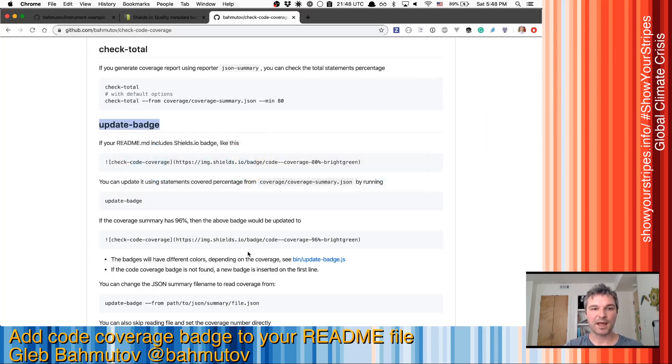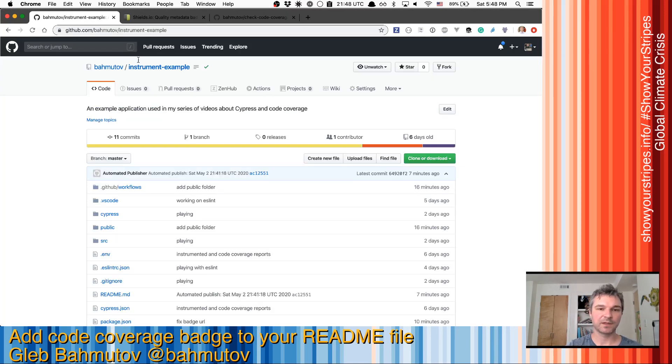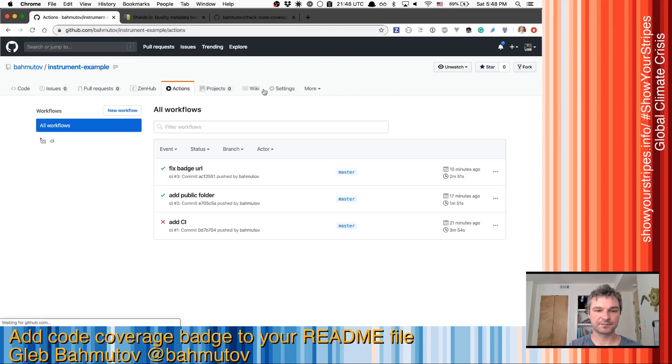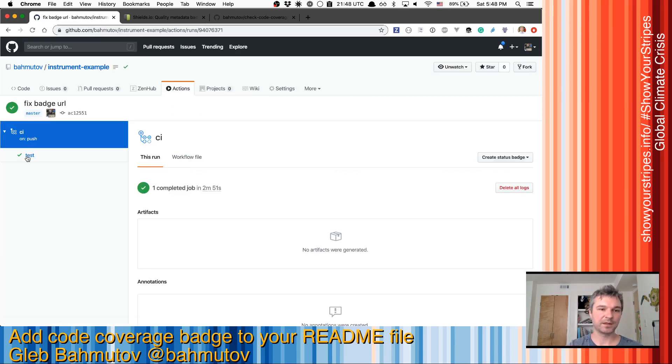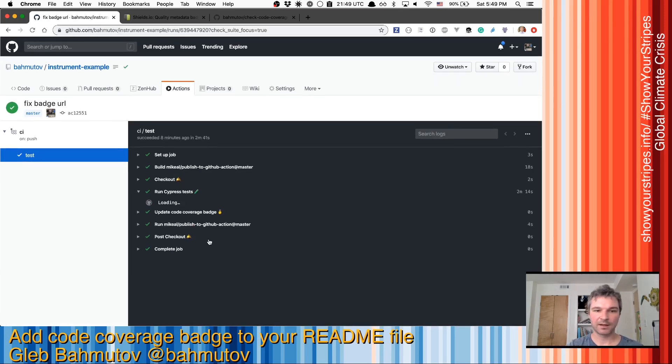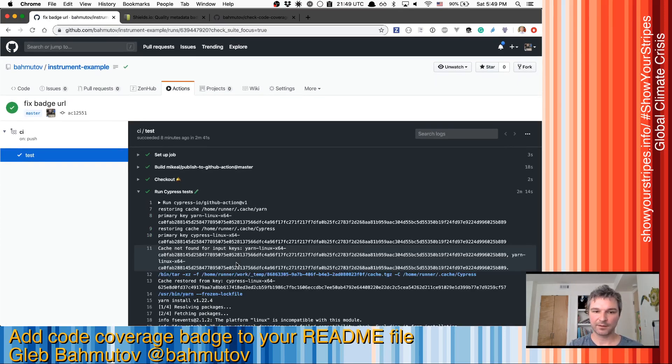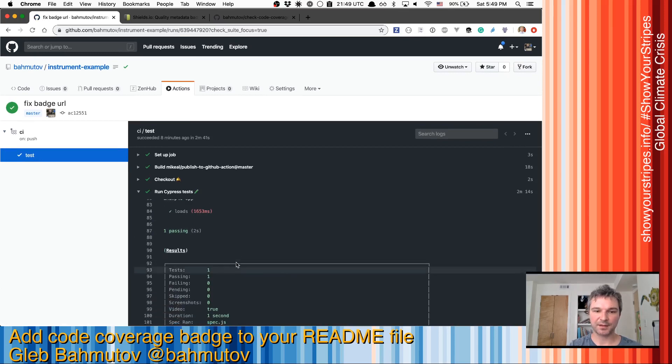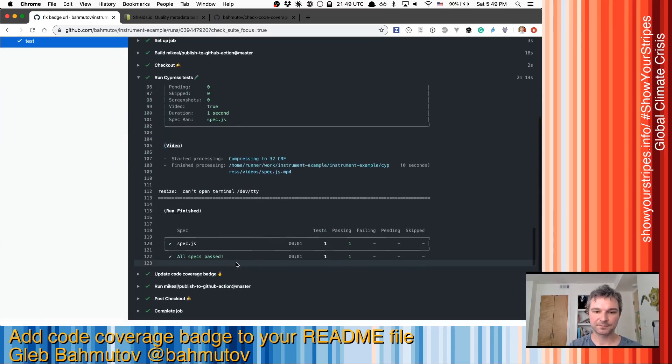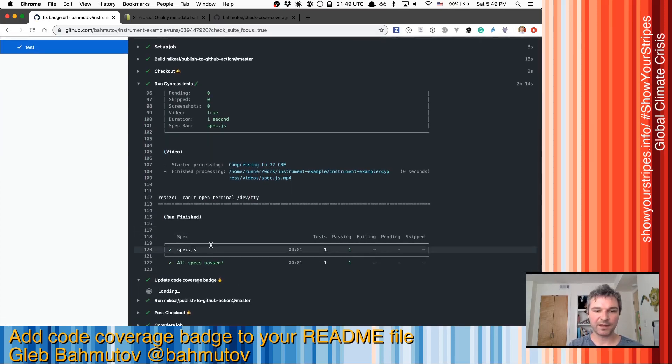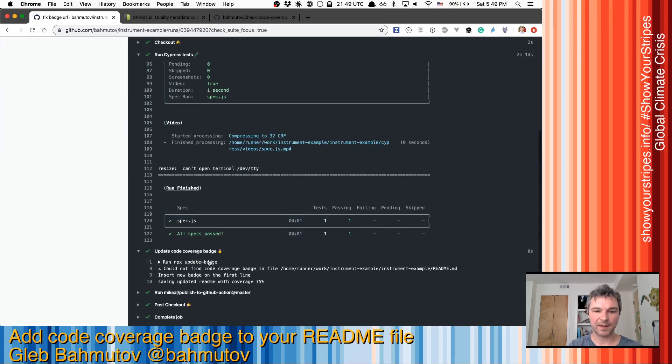Let's look at CI. So right here under actions, the last CI job ran, ran the Cypress tests, right, and then updated the badge.